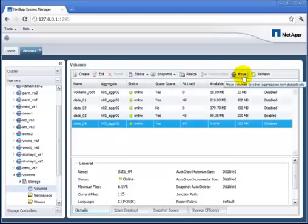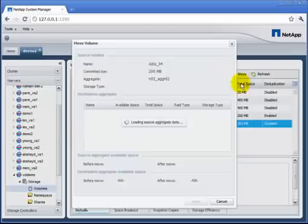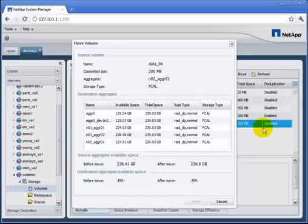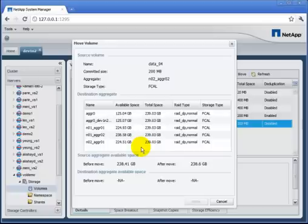This little dialog box is doing some thinking for me. It went out to the cluster, found the aggregates where it might could go. It filtered out the one where it already lives, because that's not a valid destination. It gives me some information about each of them to help me figure out which aggregate might be the right one.